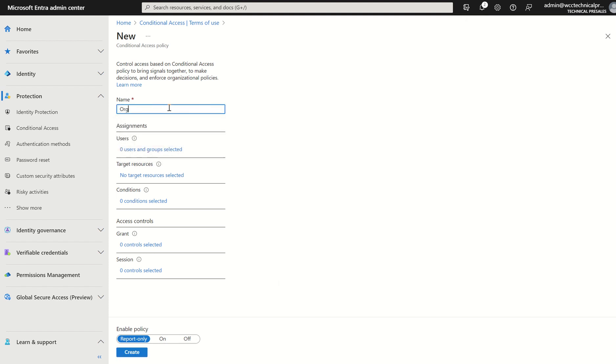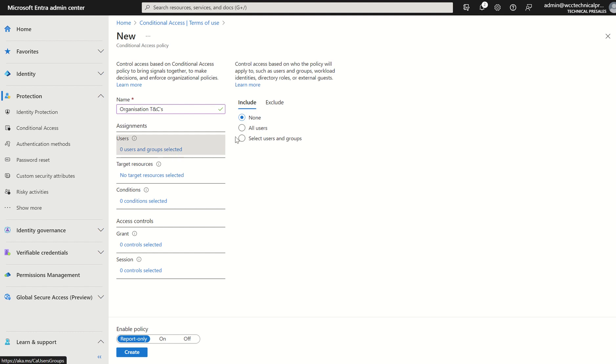Once again, we just want to type in organization T's and C's. That's all we're deploying in this instance. We want to select users. We can scope this out to a specific set of users through Microsoft 365 security groups or maybe just individual users and we set all users.